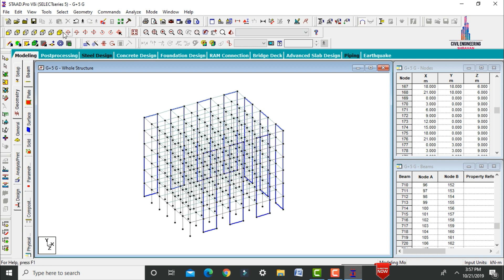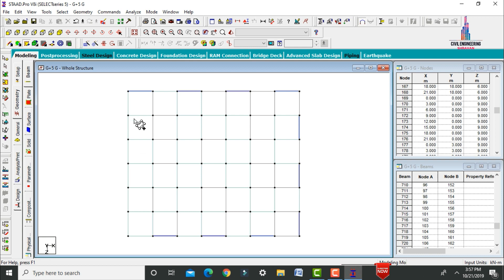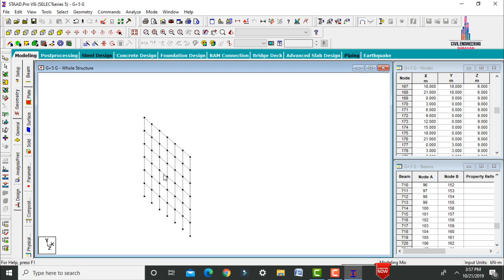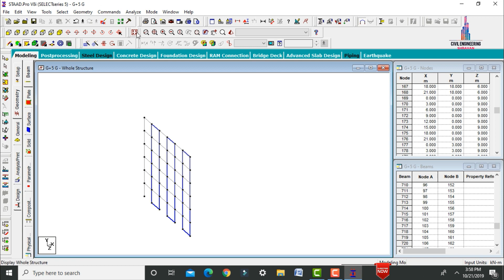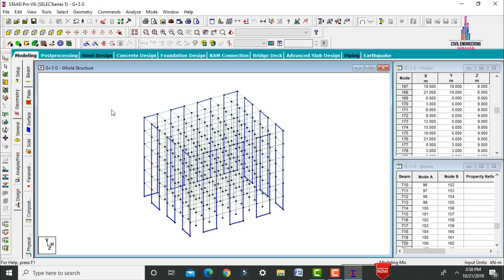Select the top view and add shear walls on the left-hand side. Go to cut section, select view, click OK, cut the portion leaving the corners. Add surfaces by selecting first, second, third, and fourth node points for each panel. Click whole structure. The shear walls are now assigned to the G+5 building in alternative positions.